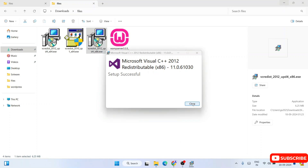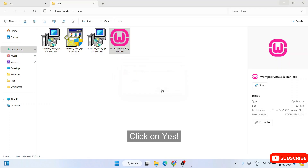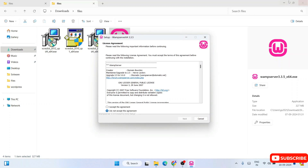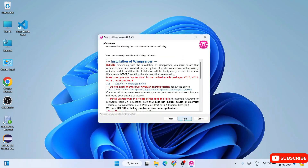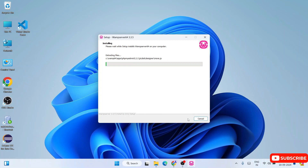So all these different Visual C++ packages are now installed. Let's proceed with installing our WAMP server again. Choose the language, minimize the download directory, accept the license agreement, click on next, click on next — and now you can see it is no longer throwing an error because we have all the dependencies already installed on our system. We are good to go. Just simply click on next and it has started installing our WAMP server. Now let's wait for a couple of minutes.